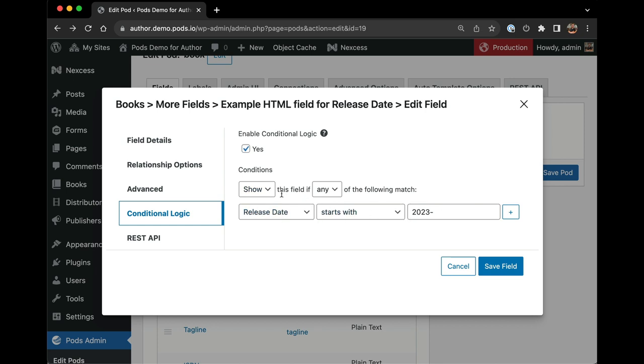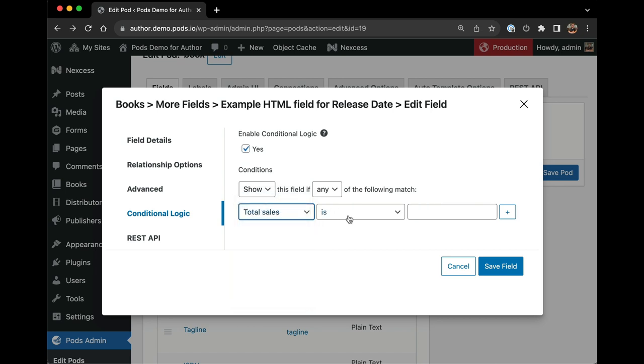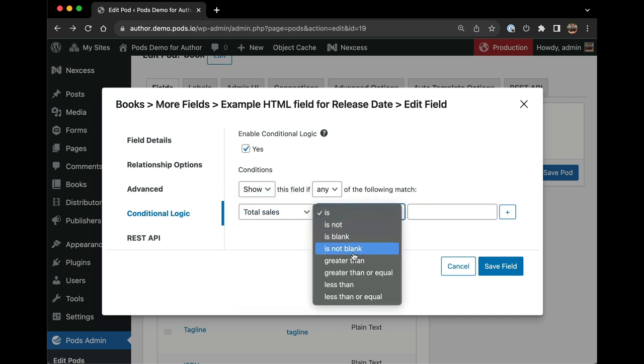Each field type has contextually aware conditional checks which handle numeric or text-based comparisons.